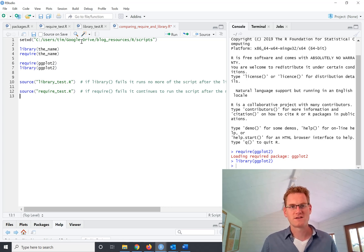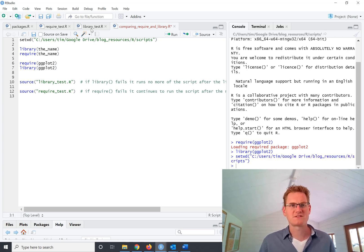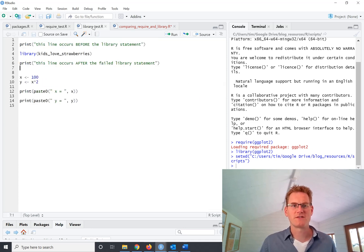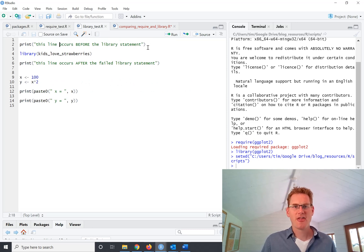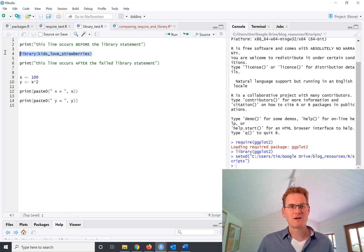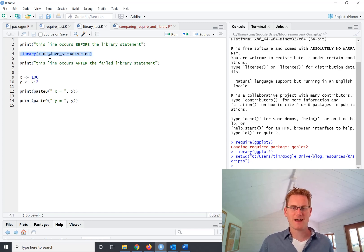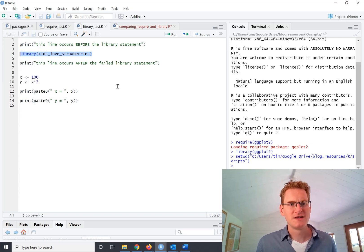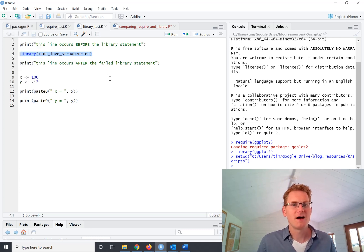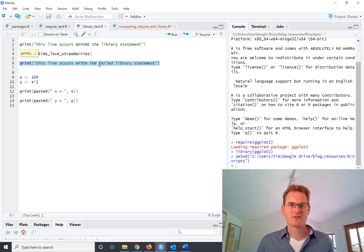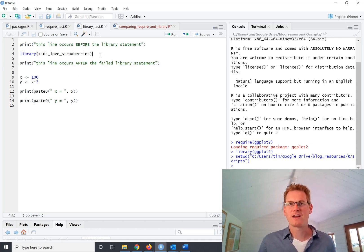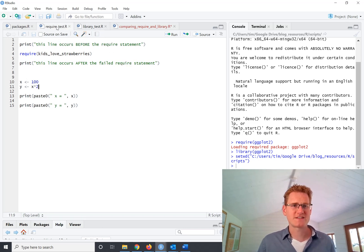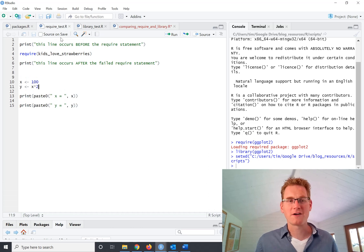So first of all I'm just making sure I've got my working directory set. And in this case what I want to do is run this library test. And you can see here it's got a couple of print statements, then this library function where we're loading a package which doesn't exist. So this package is called kids love strawberries. And this line here should print after this library has failed to run.